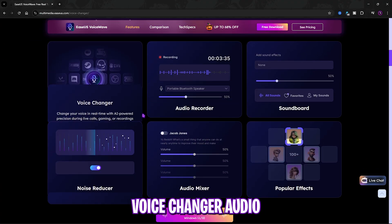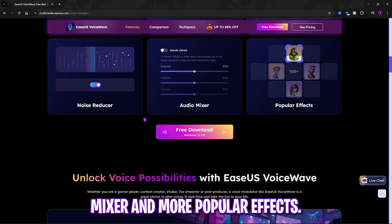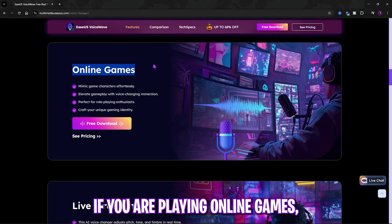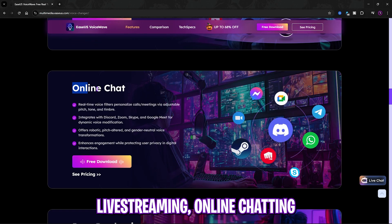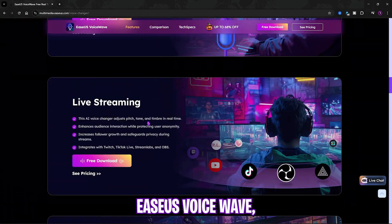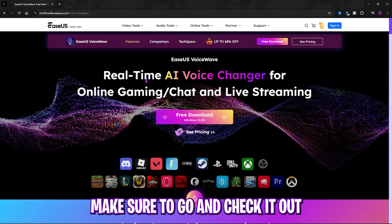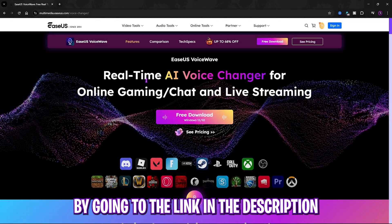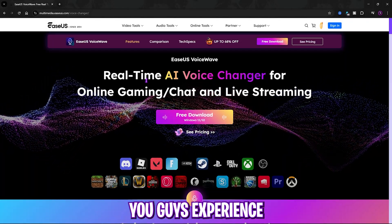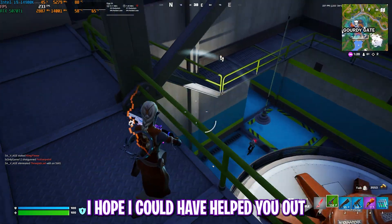EaseUS VoiceWave is really good — it has an inbuilt voice changer, audio recorder, soundboard, noise reducer, audio mixer, and more popular effects. I would definitely recommend you check it out if you are playing online games, live streaming, online chatting, or doing post-production. Go check it out for yourself, explore all the features through the link in the description below, and let me know how you experience this amazing voice changer in the comments.